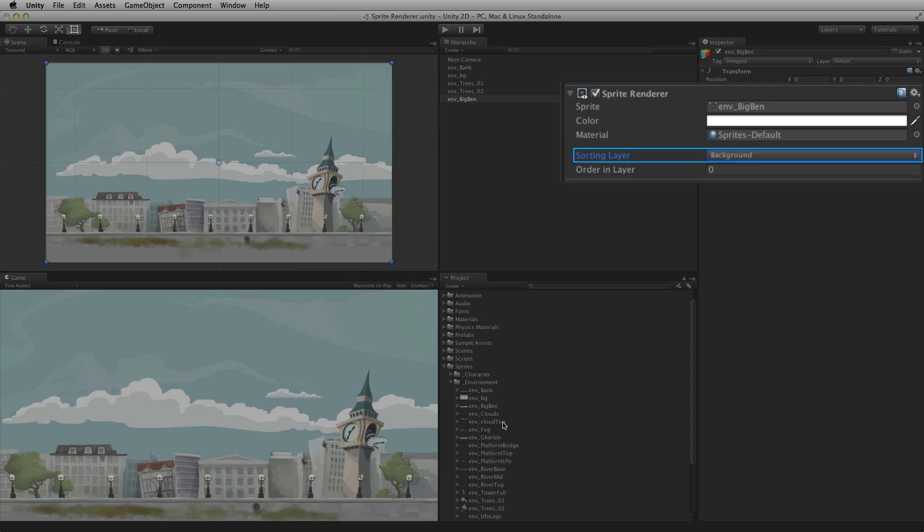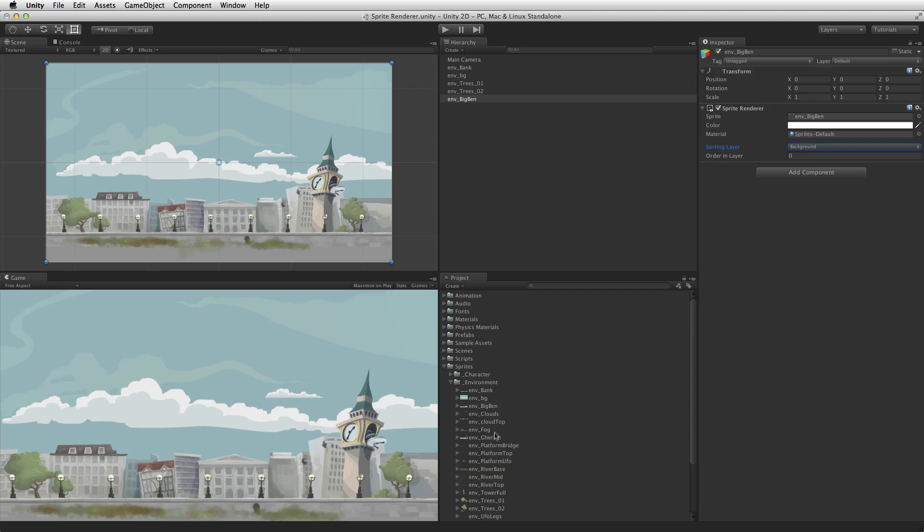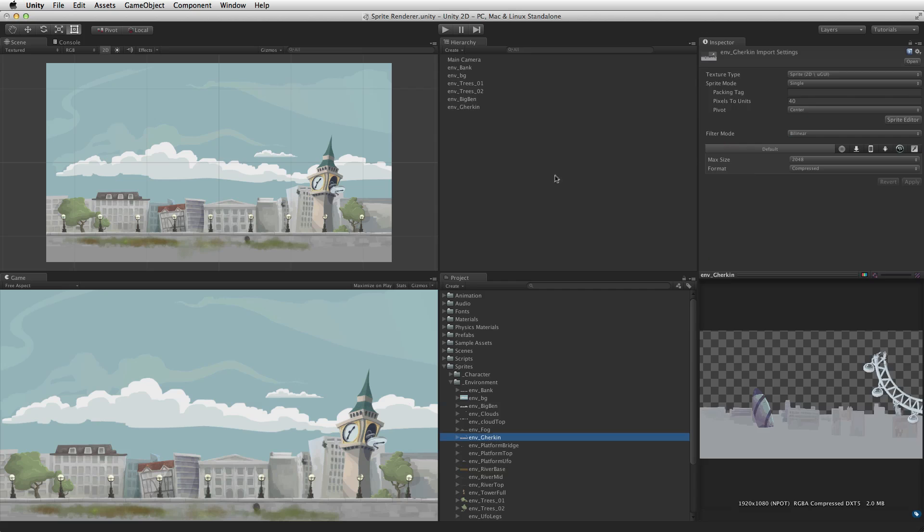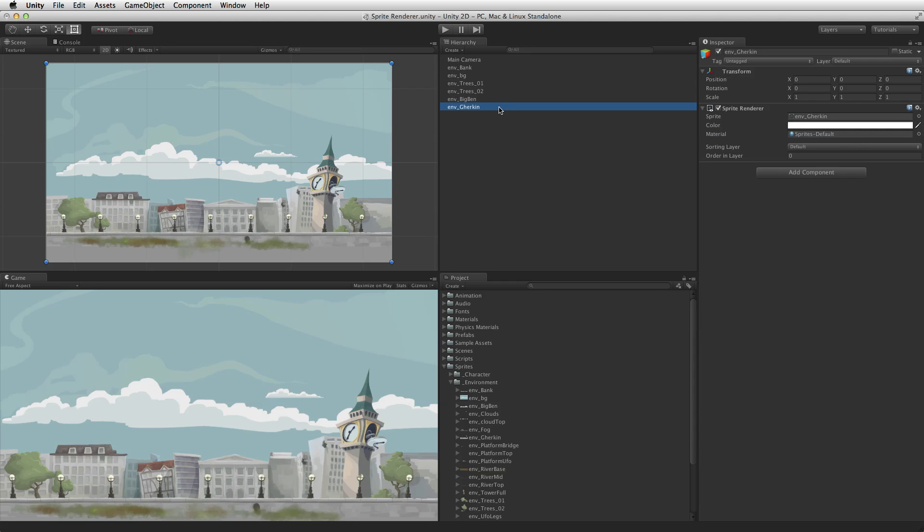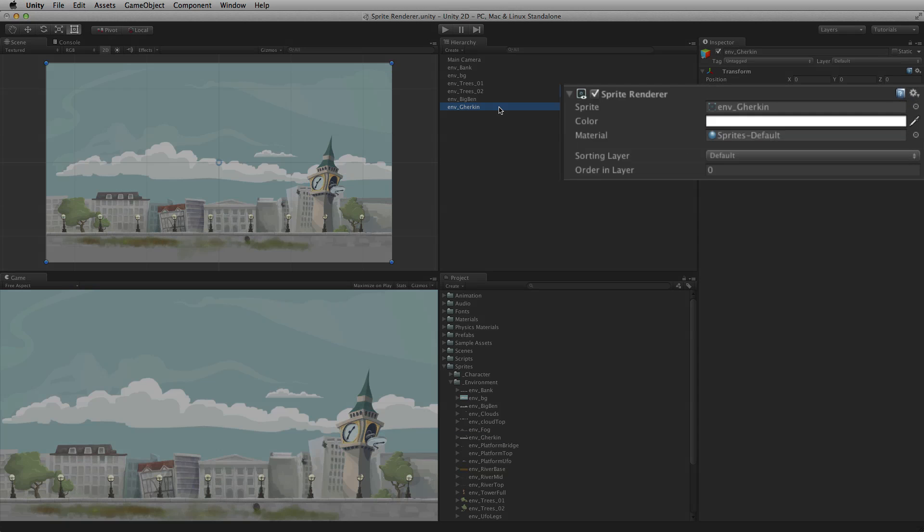Sorting layer and order in layer are the systems used to define the order in which sprites are drawn. All sprite renderers are placed on a default sorting layer when they are created.